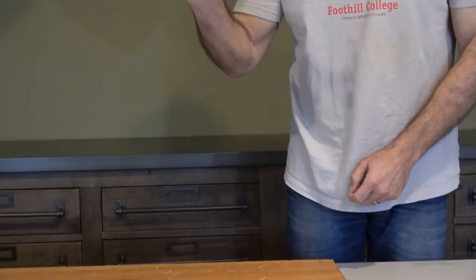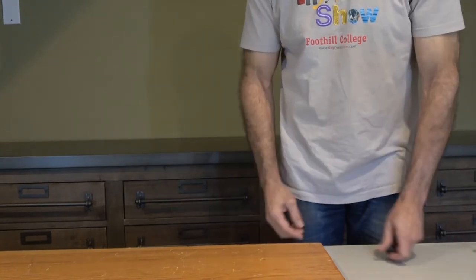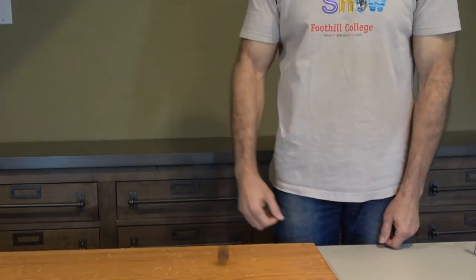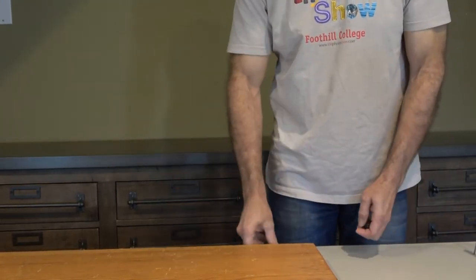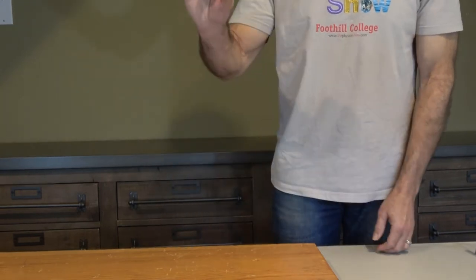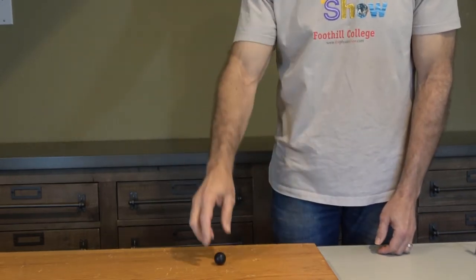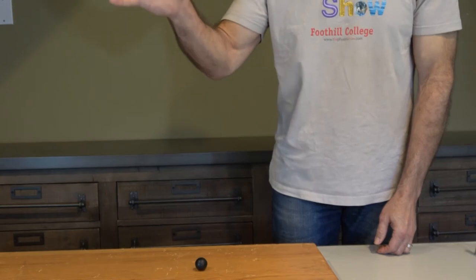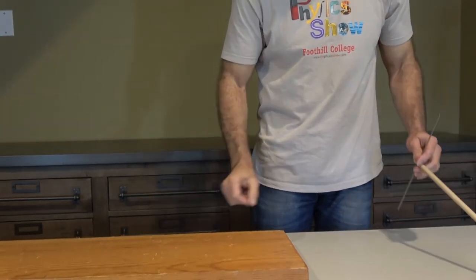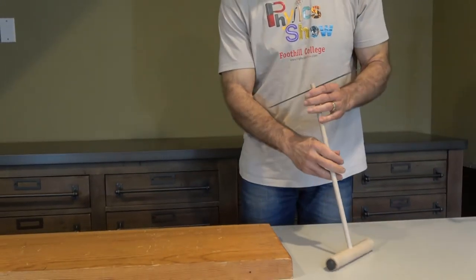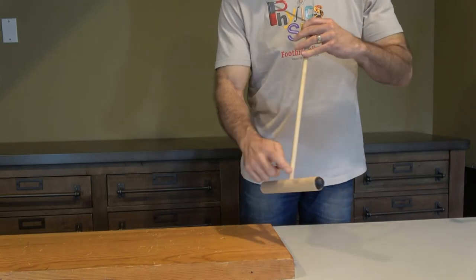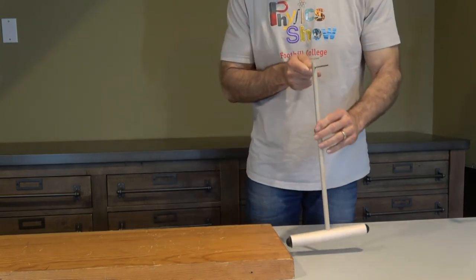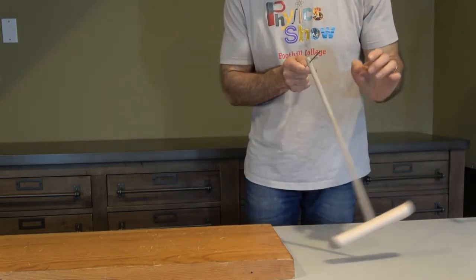This is a happy ball. As you can see, it likes to bounce. This is a sad ball. It doesn't bounce. On my pendulum, I have a happy ball on one end and a sad ball on the other.